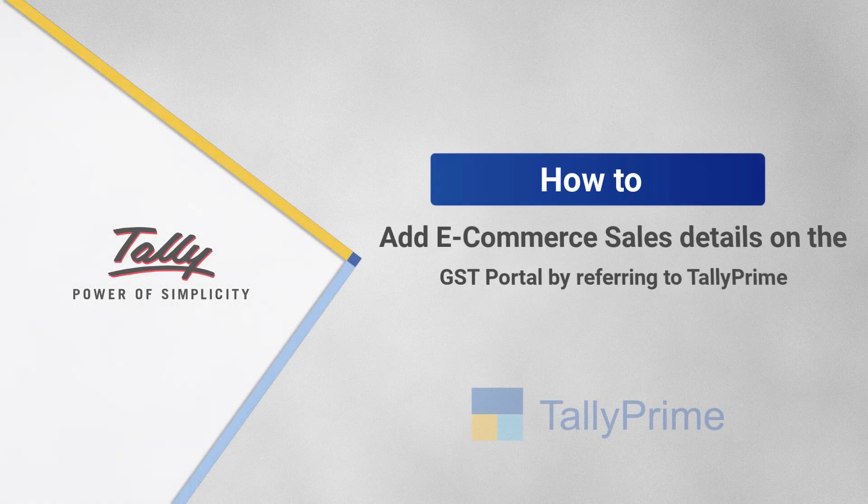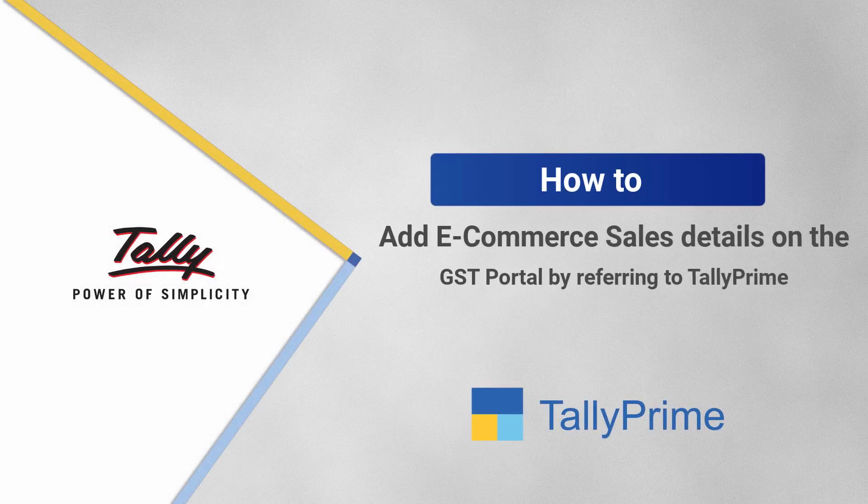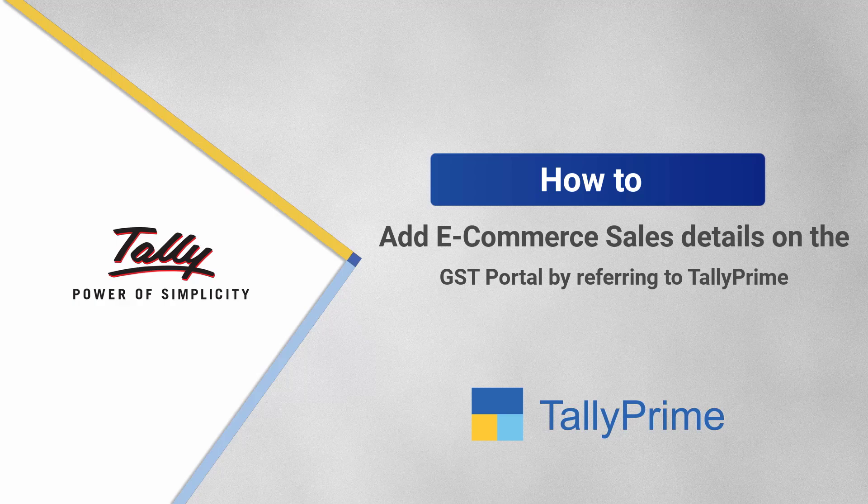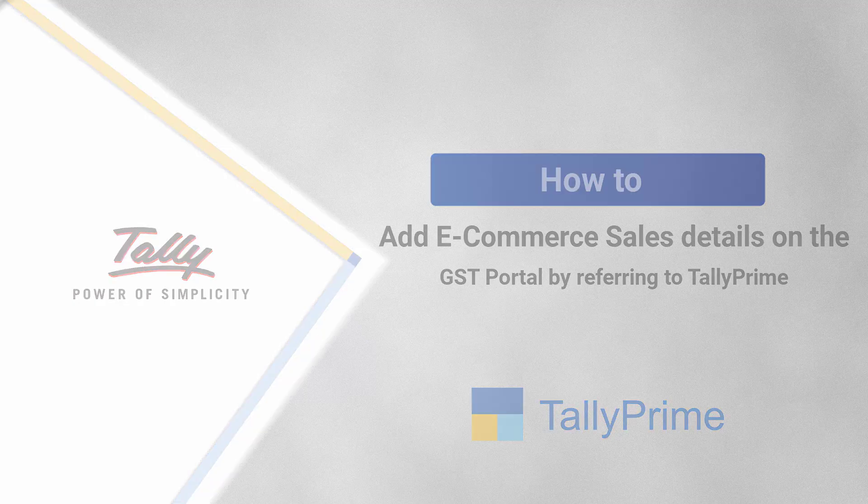Welcome to Tally Help Videos. In this video, you will learn to identify the details of e-commerce sales using the e-commerce summary in Tally Prime and enter the relevant details on the GST portal.